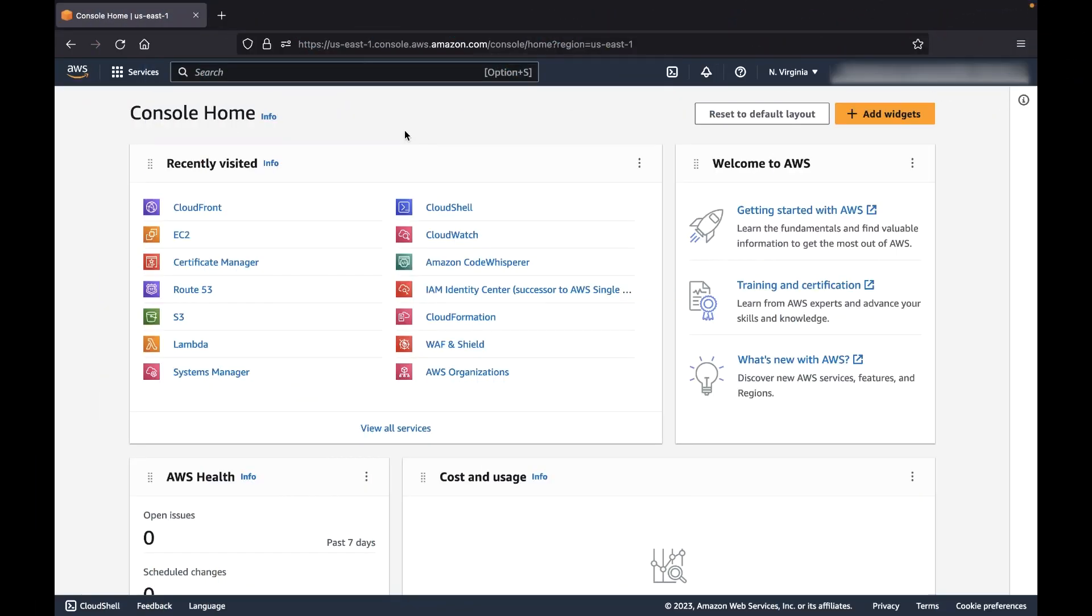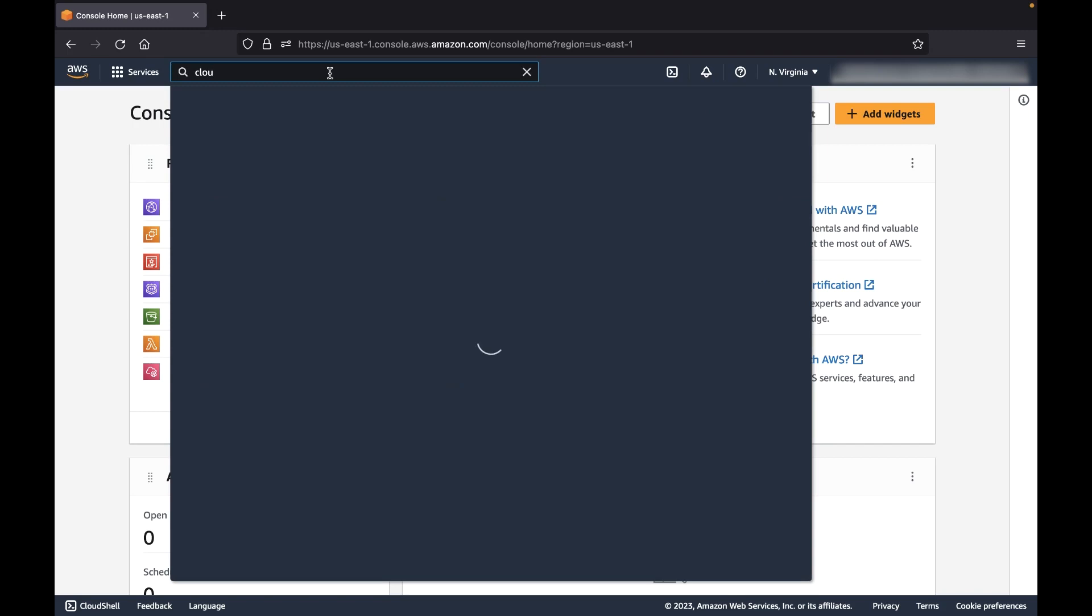To remove your cached content from CloudFront, follow these steps. First, open the CloudFront console.